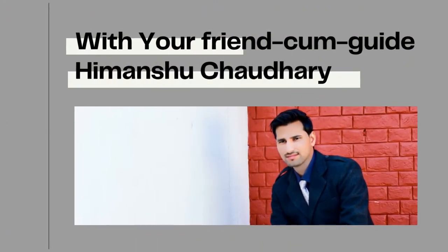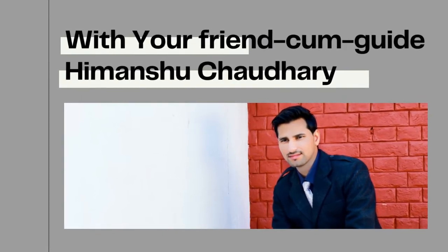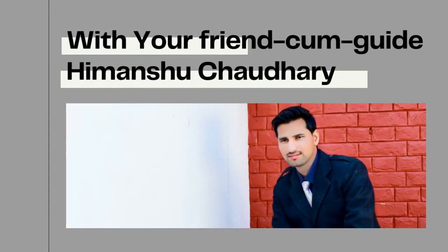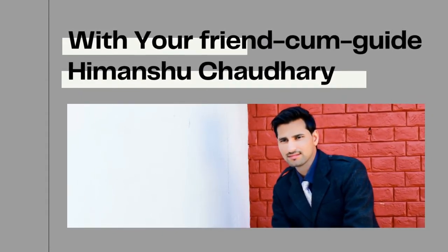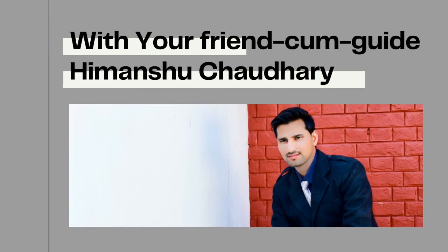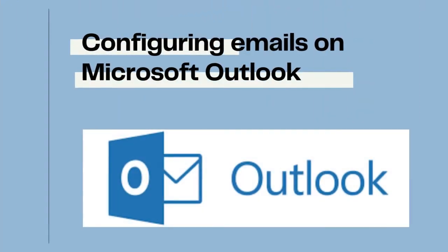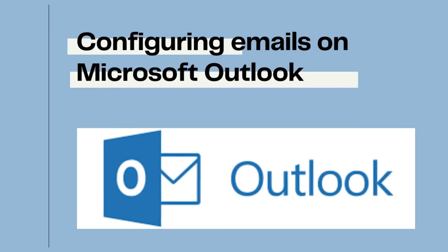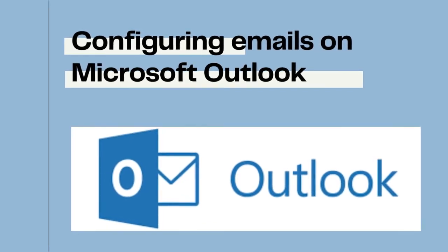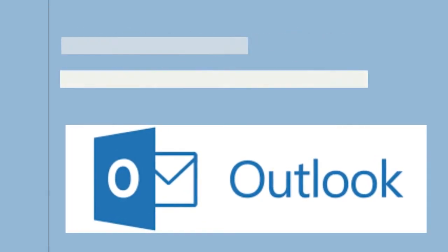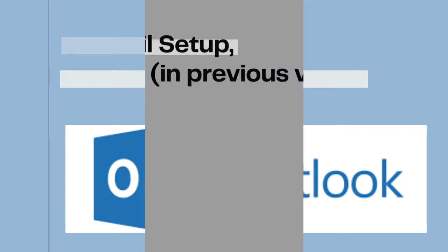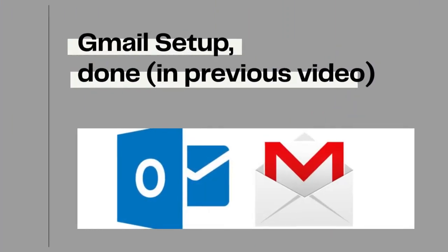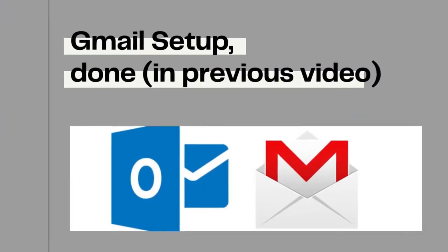My name is Himanshu Chaudhary, your friend and guide on this online arena, talking about technological terms that you can understand easily. In the last video, we discussed the great benefits of having your email account set up with Microsoft Outlook. The email service that we configured for you all was with the Google account.